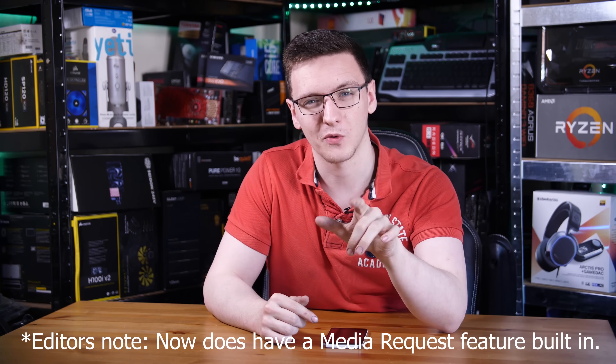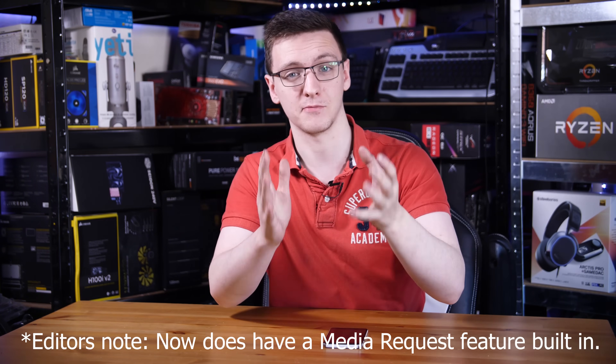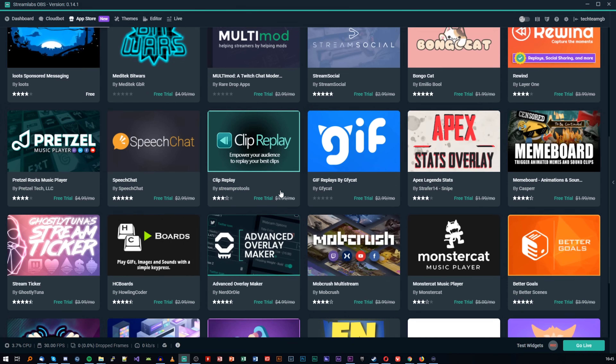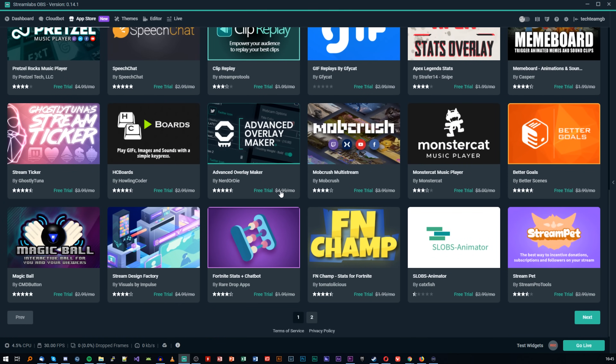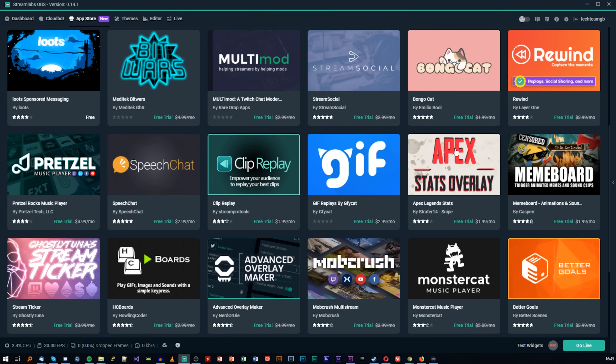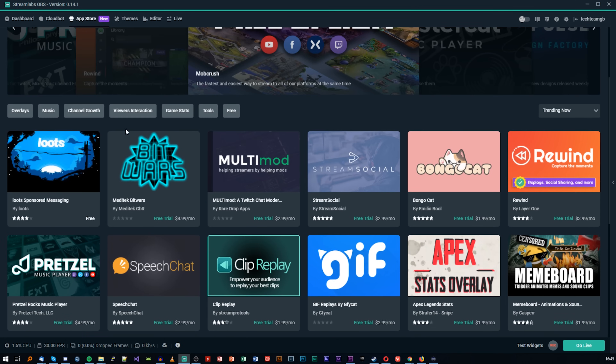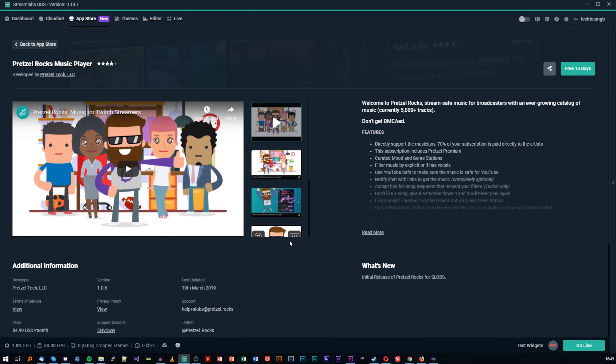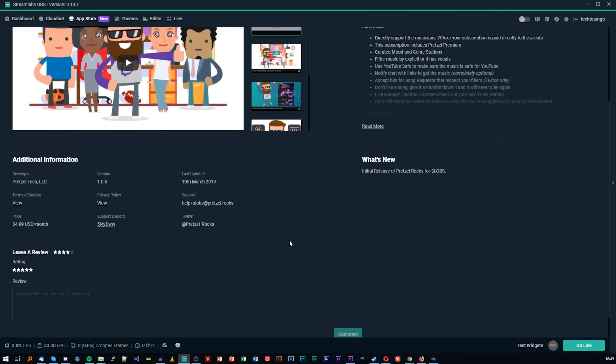On the Streamlabs side, it doesn't technically have that feature built in, but it does have an app store which has a music app that includes that feature. However, most of the apps on the app store cost some amount of money per month — generally between one and five dollars. There's quite a variety of apps available, not only music tools but also overlay creators, and even things like Apex and Fortnite game stats you can have displayed on screen. So there are a lot of very cool options available there.